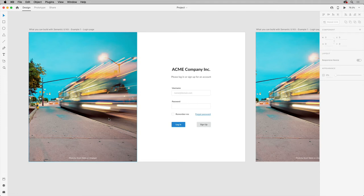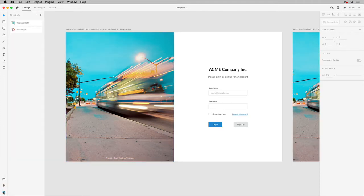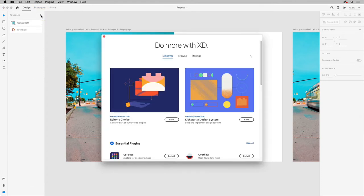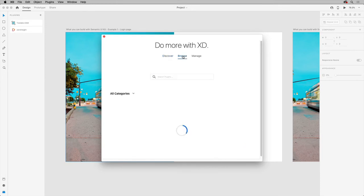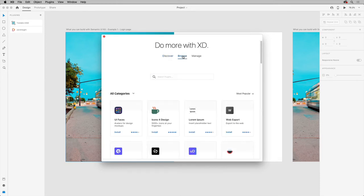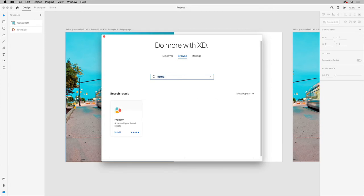In XD, with a project you're working on open, you can show the plugins panel by clicking the icon down here. To install the plugin, click the plus to open the plugin window. Select browse and type Frontify, then press return or enter. When it shows up in the list, click to install it.